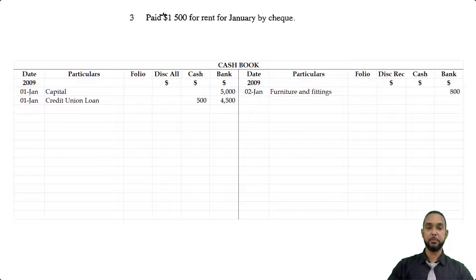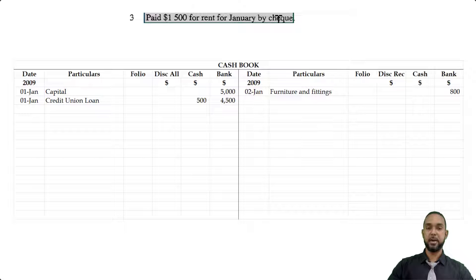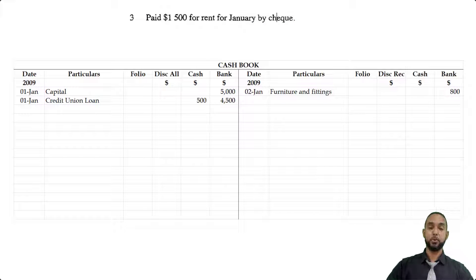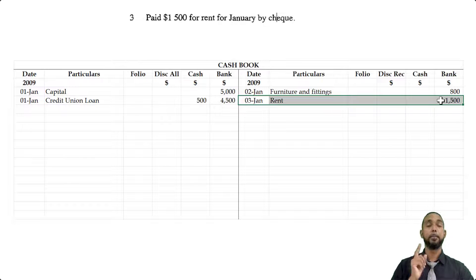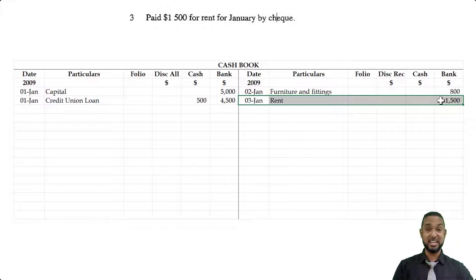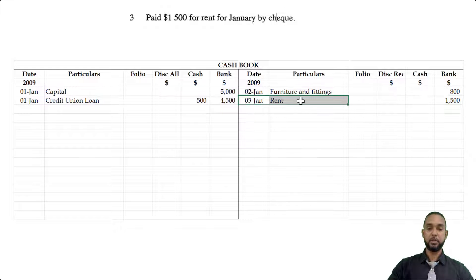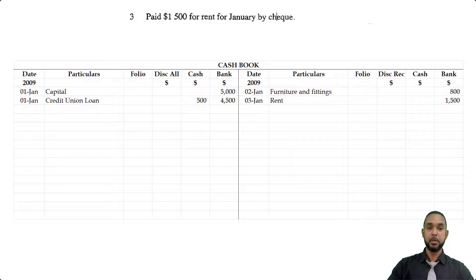Moving on, it says we paid $1,500 for rent for January by check. So we have another check payment, meaning we go on the credit side of the cashbook again. On the credit side you'll see rent, and the $1,500 amount is under the bank column — because we paid rent by check, which means bank was affected. We made a payment, which means bank is going down. Bank is an asset; to record a decrease in an asset you have to credit the asset account. Rent is shown as the particular because that is what we are paying.